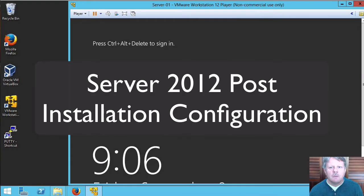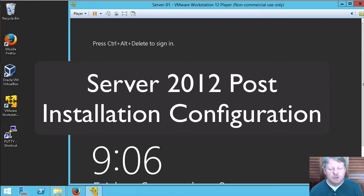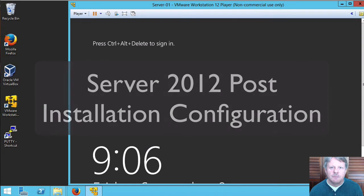Hi everyone and welcome. In this video tutorial we're going to be performing post-installation configuration on a Windows Server 2012 machine.